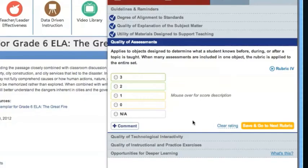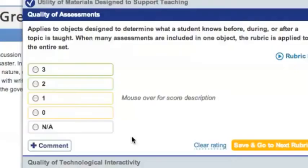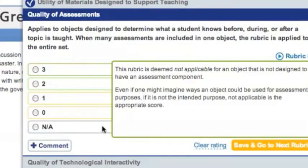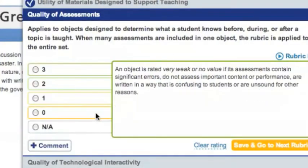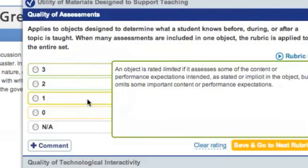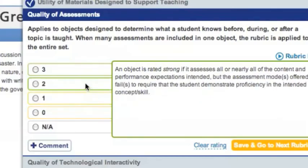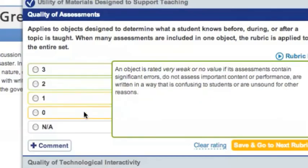Rubric 4 looks at the quality of the assessment provided in the resource. This resource didn't include an assessment, so we'll select Not Applicable, then click Save and go to next rubric.